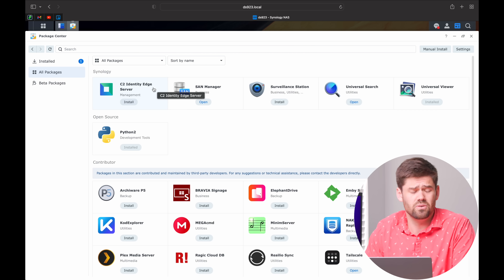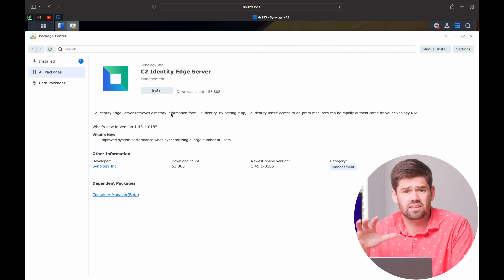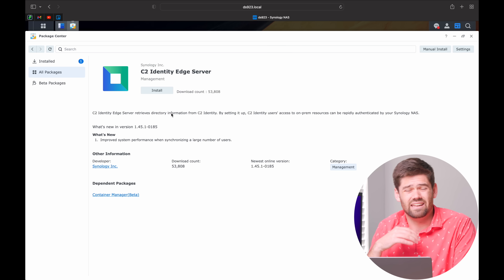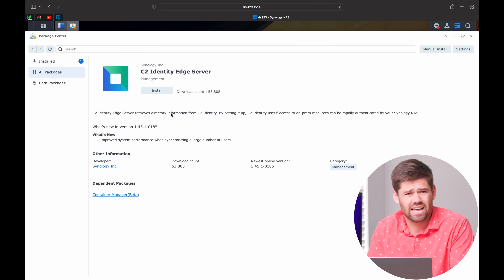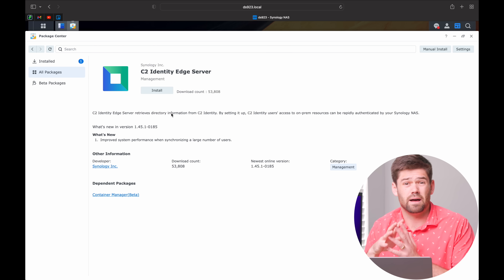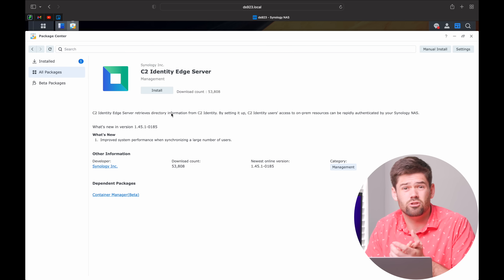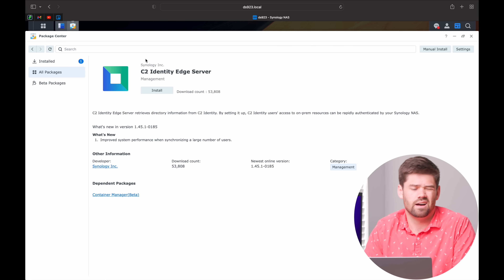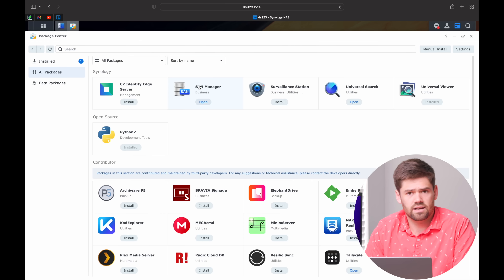First off we have the C2 Identity Edge Server. Essentially, what it allows you to do is authenticate if you're using C2 Identity — you have a local server here. It is Synology's basically authentication, kind of like an LDAP server. Probably not going to be used by most people, though. If you're trying to do single sign-on stuff in your business and you've got a large enterprise, you may be setting it up. It is just now rolling out.